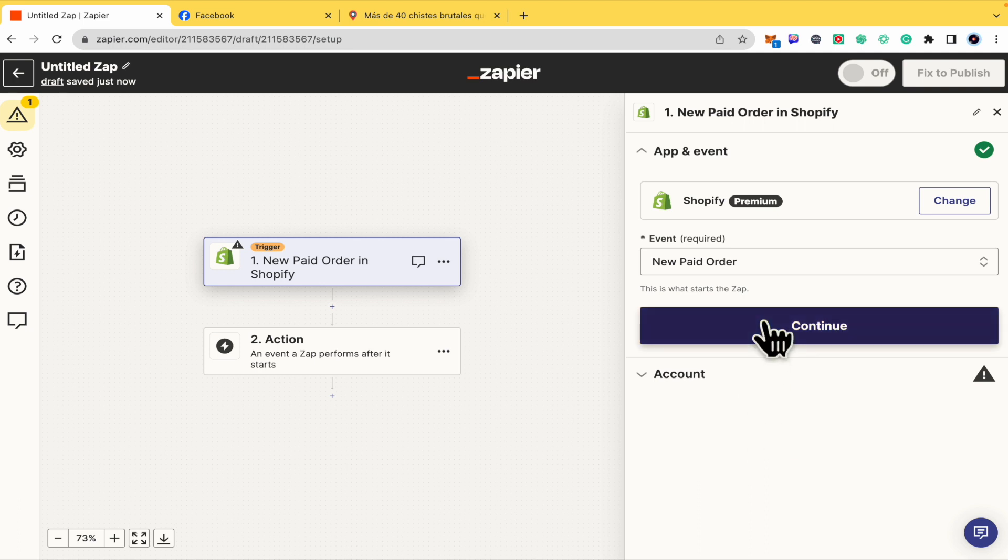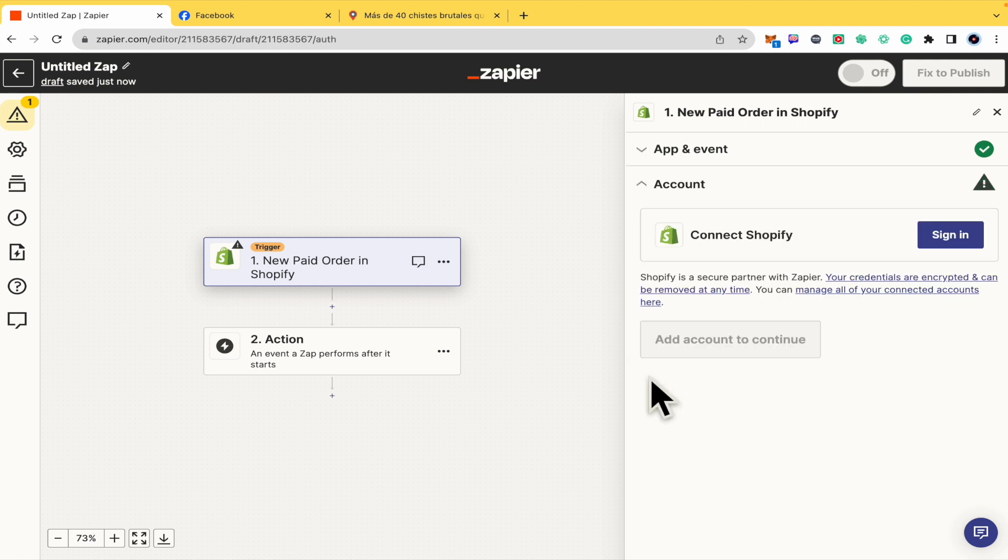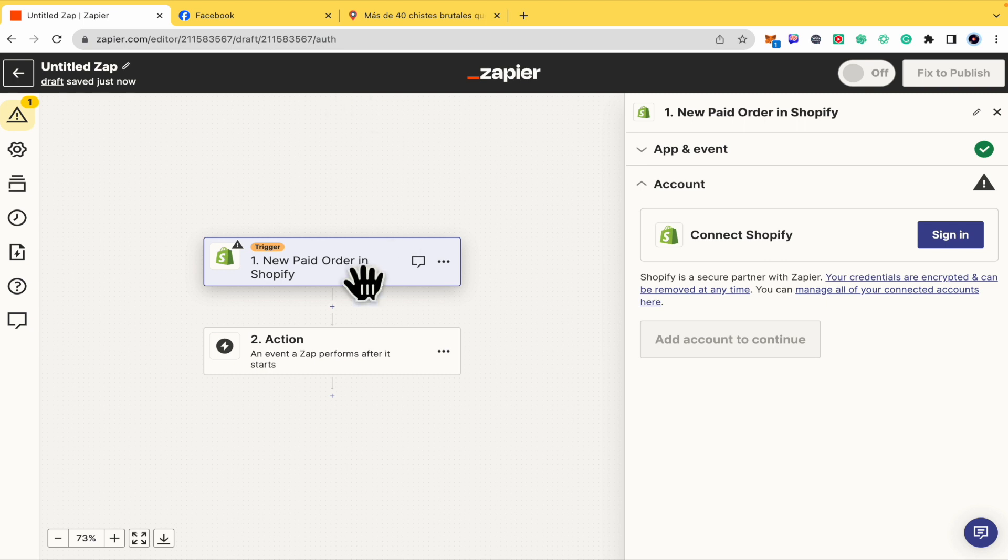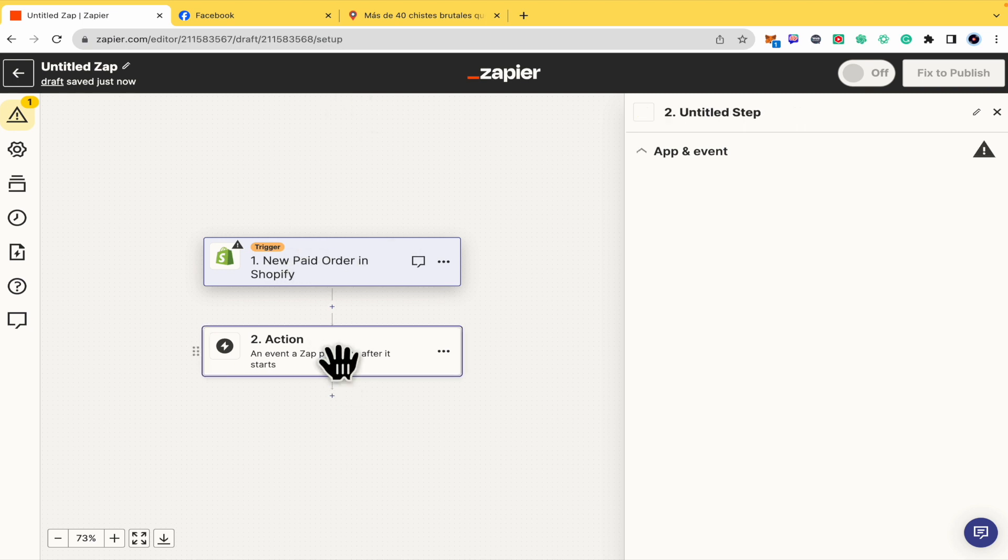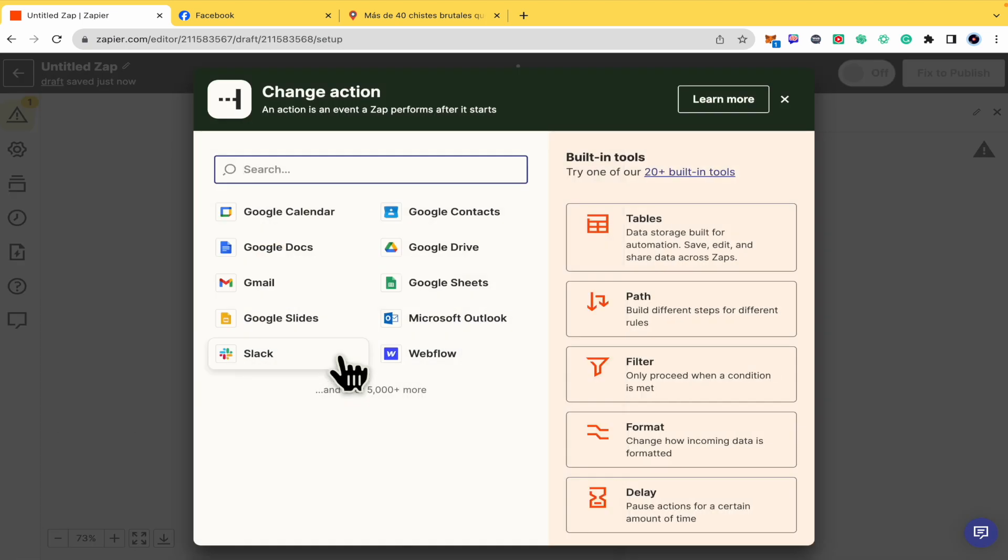To continue with this, you must go here in account to sign in to your Shopify account, so Zapier has access to your Shopify account. And in the action, we're going to type Google Forms.